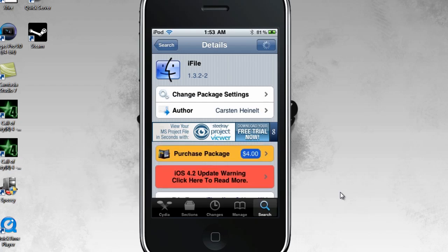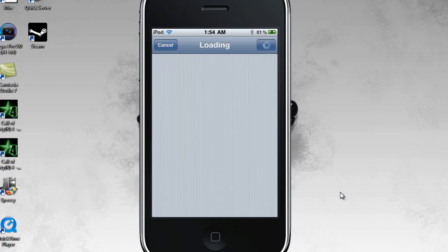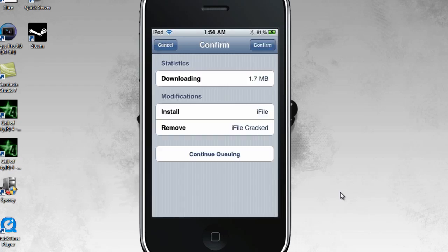Once this is done loading, at the top right it should say Install. Oh my god, mega slow. And then pretty much you press Confirm and it installs.